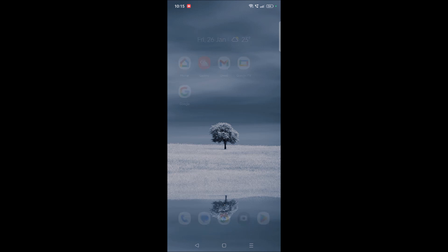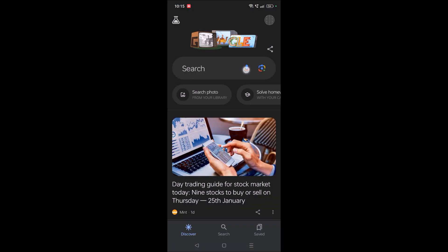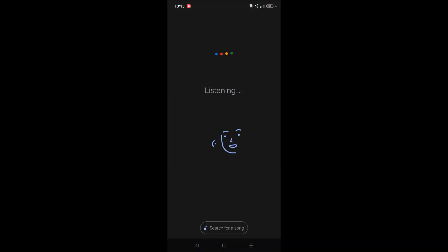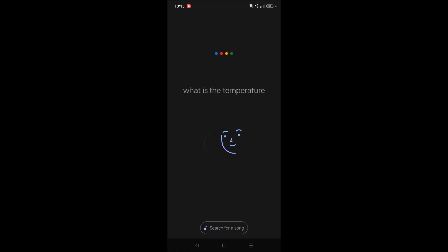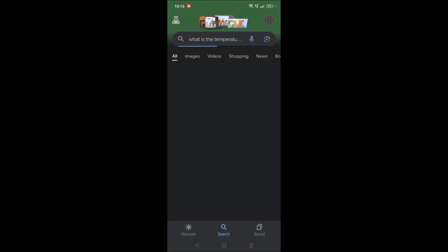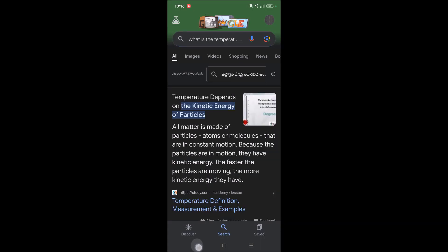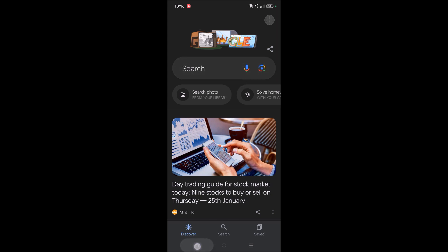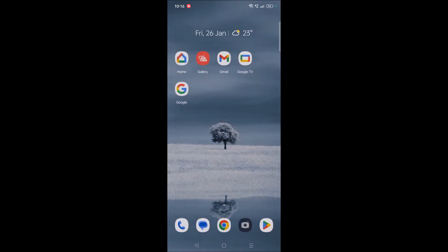And once you tap on here you need to tap on here. What is the temperature? Based on according to study.com, okay. Anything you can give as a voice search, any query what you want to ask to Google you can use this button and give the search. This is through the Google app.